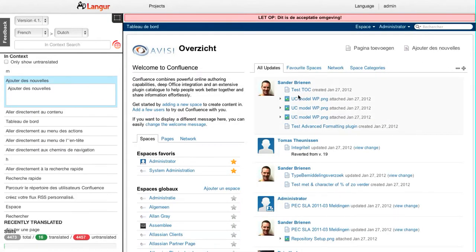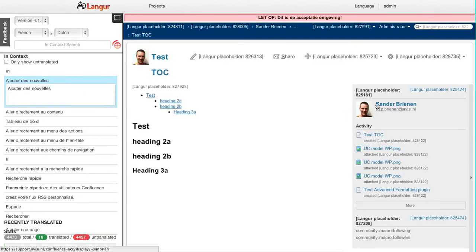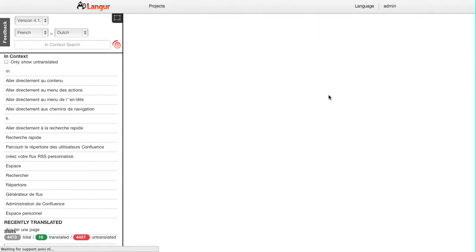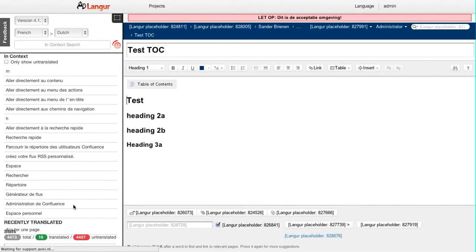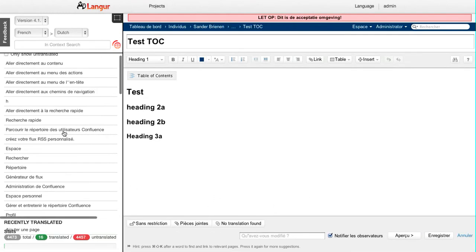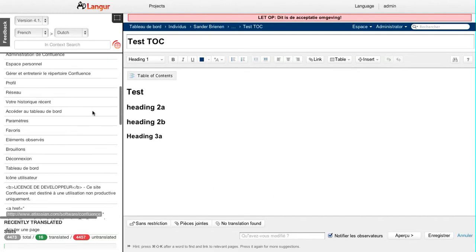I can translate everything in Confluence. I can show you for example the edit screen. So I'll go in here, again I'll see my strings updating. There you go, so these are the strings that are being used in the edit screen.